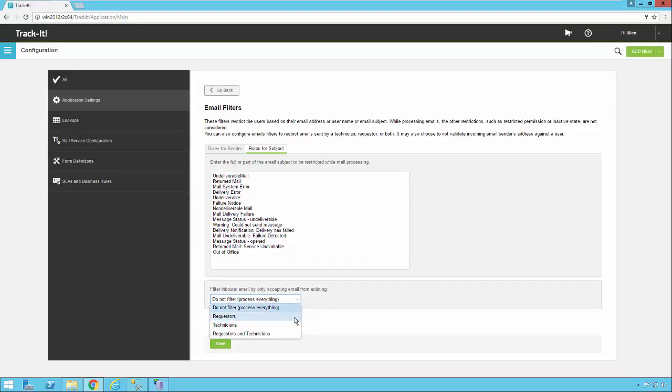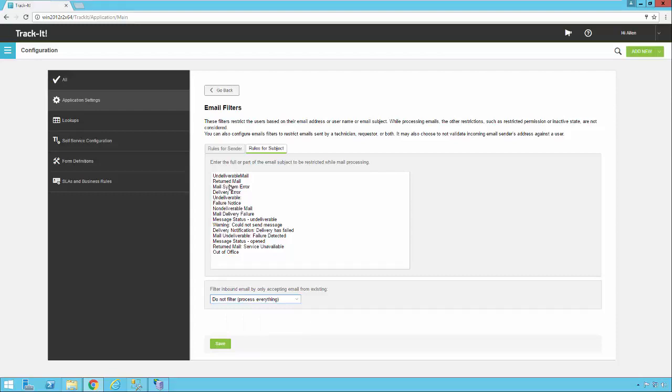You could say you don't want to process any emails into TrackIt unless the requester exists in TrackIt. You could say you only want to process email if the technician exists, or you could say you only want to process emails from people who are requesters or technicians. It's up to you how you want to configure your system. By default TrackIt will read every email that comes in. If it looks like a valid email and not a bounced or undeliverable message it'll process it.